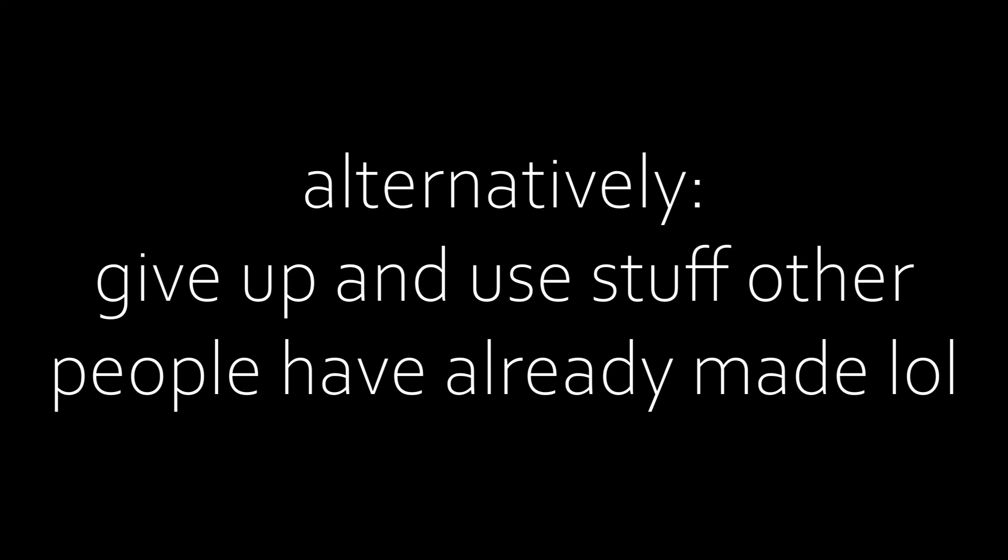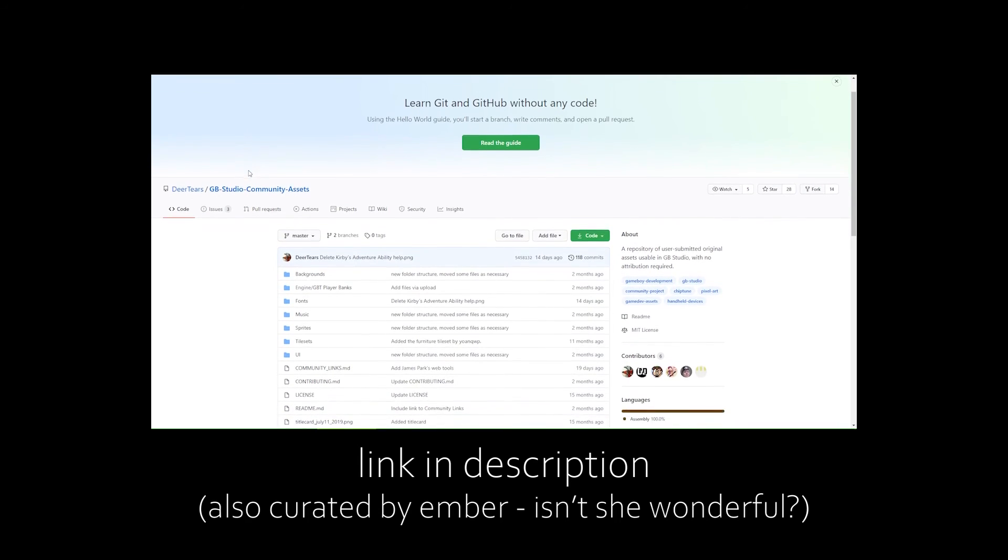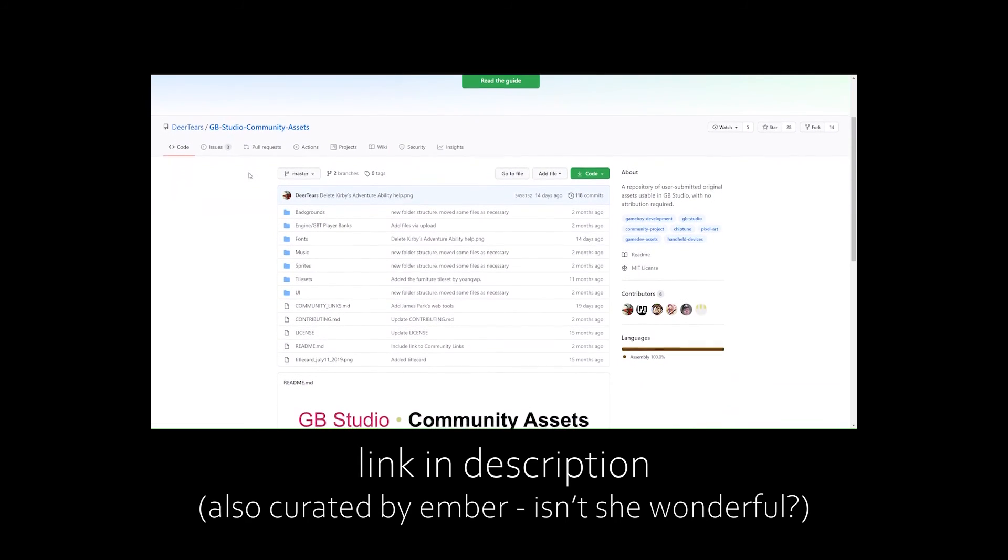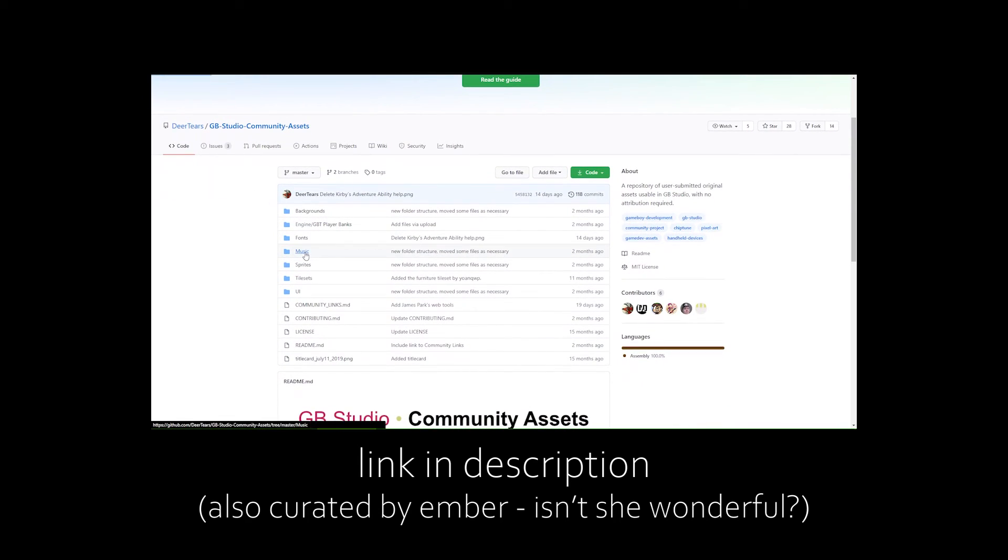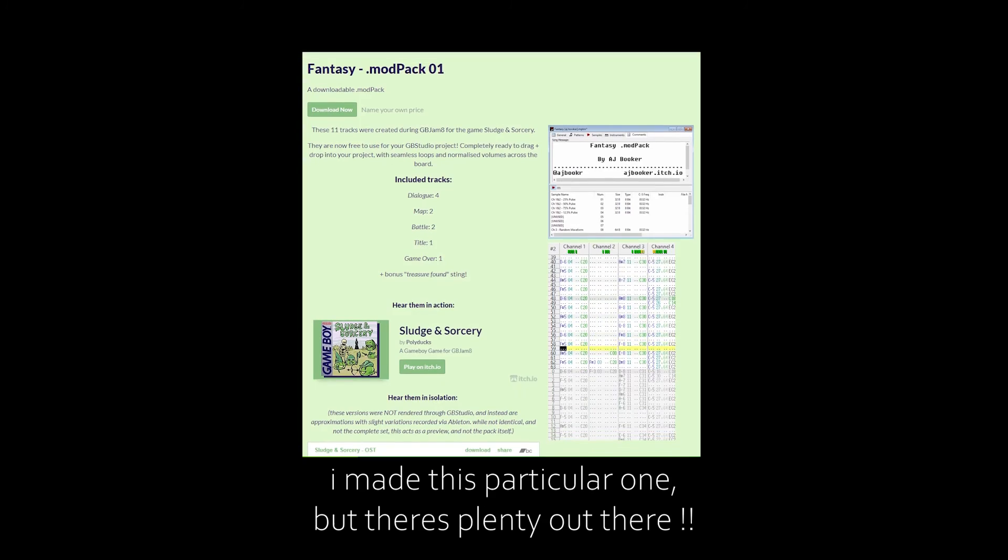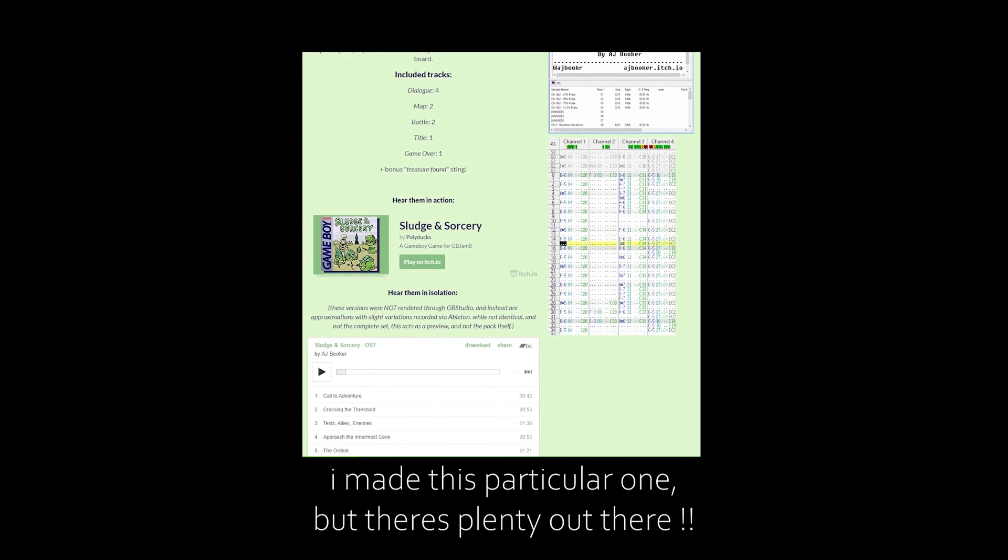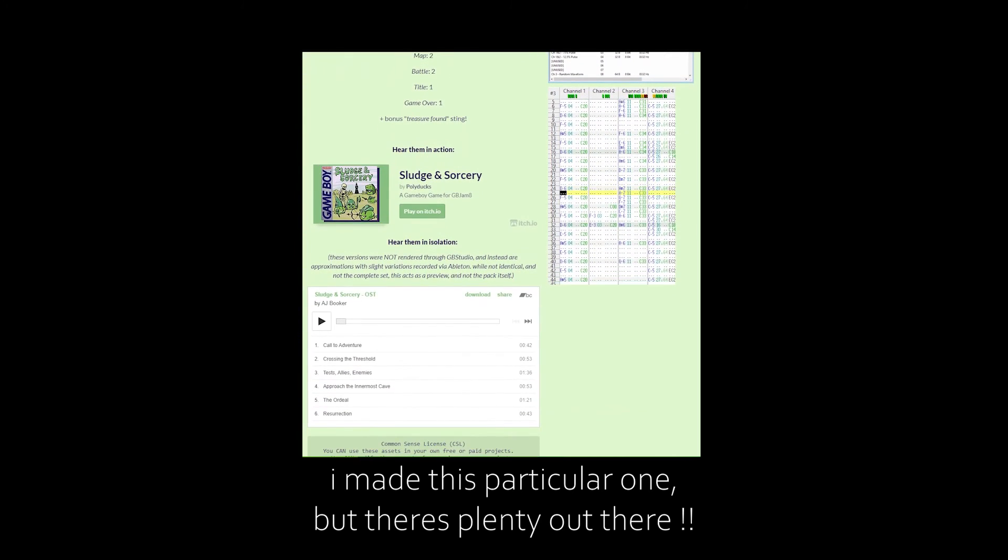There are also a few resource packs out there if you're too intimidated to jump straight into making your own music. There's the GB Studio Community Assets which contain a lot more than just music and you may be able to find other free resource packs on places like Itch.